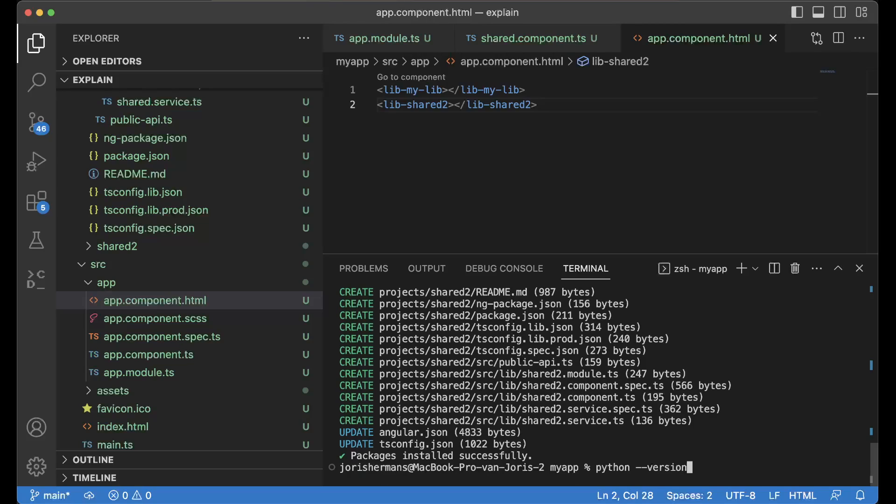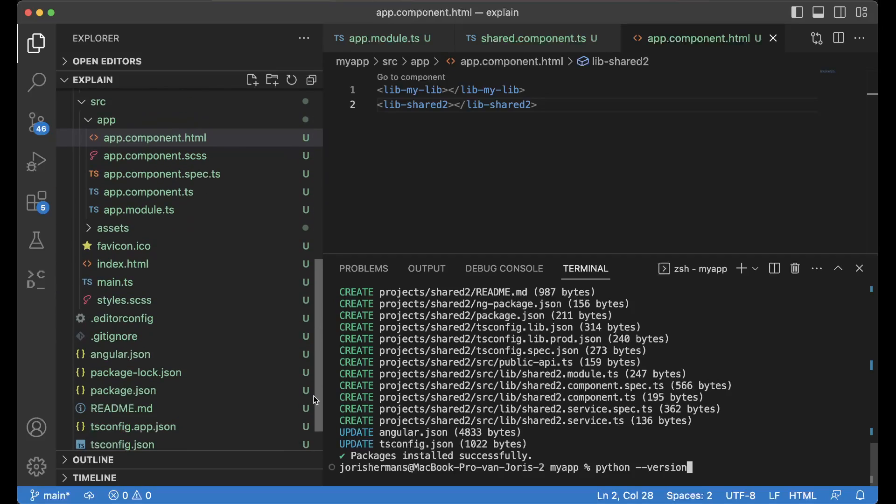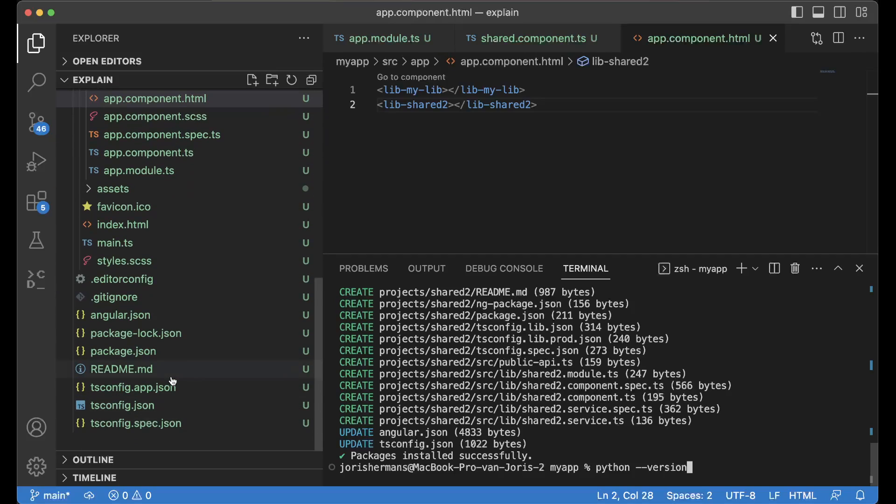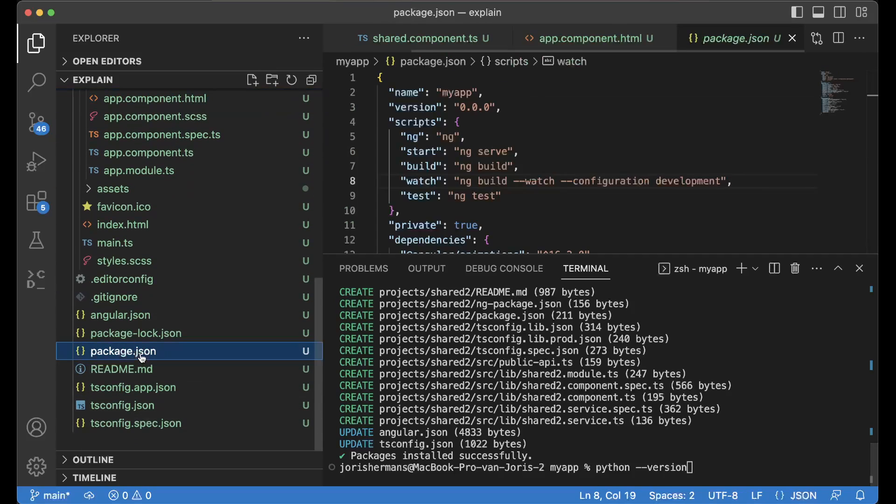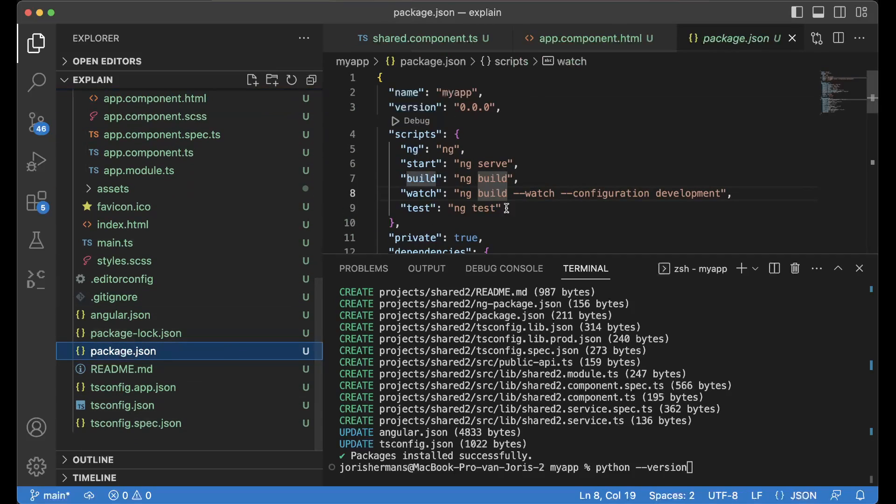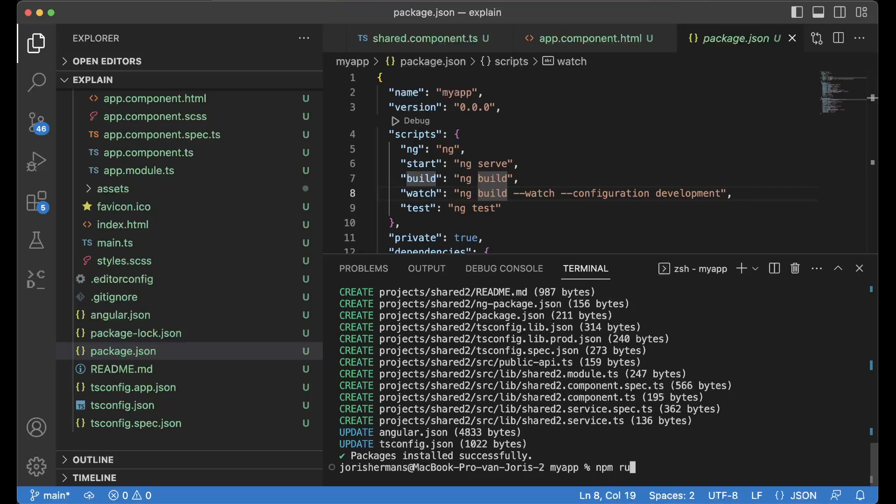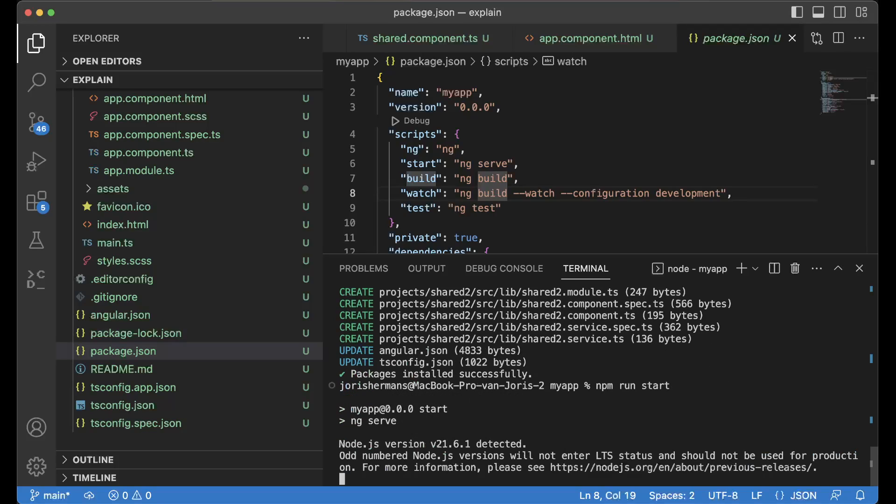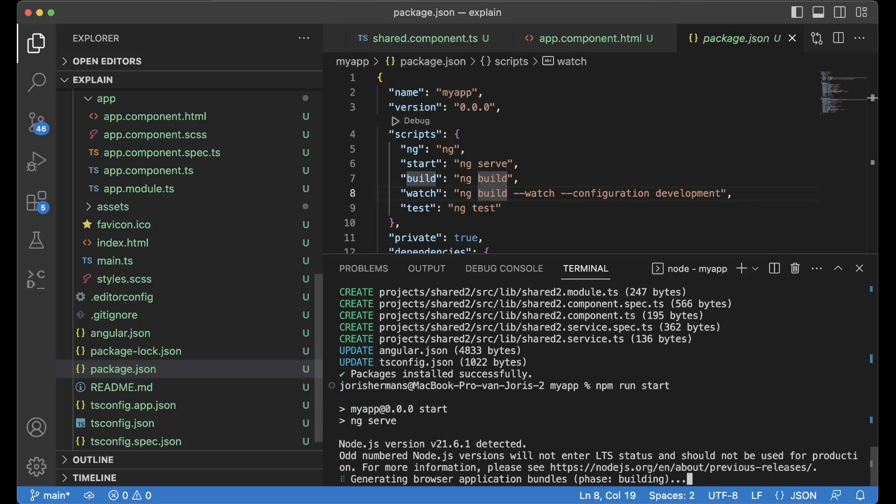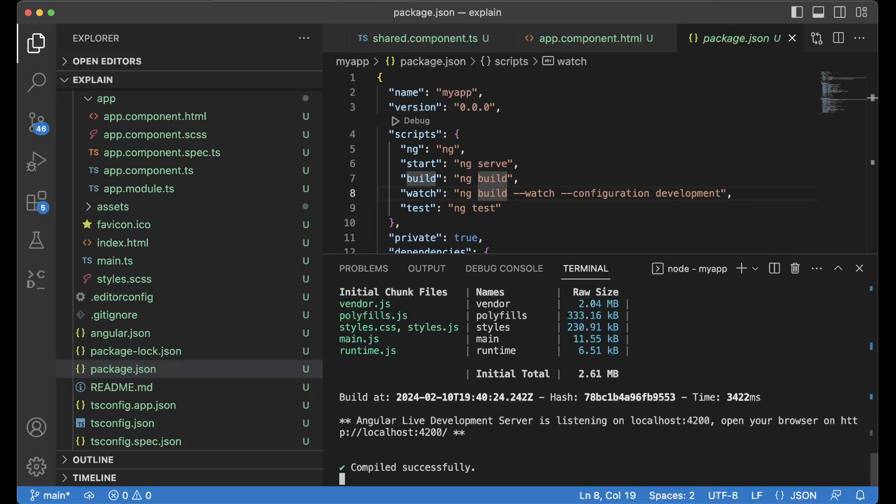And let's run it, right? So what we could do then is go to package.json and here we can just do something like this: npm run start and it will run our Angular application. All right.